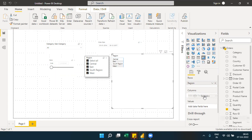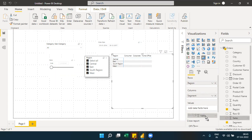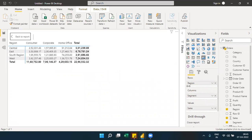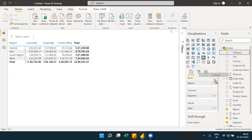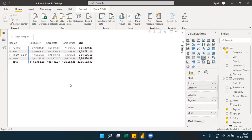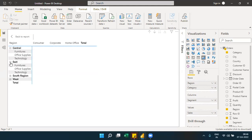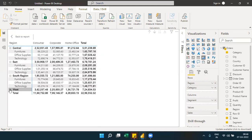You can add more fields to the rows to create a hierarchy. For example, adding a category field under region gives a two-level hierarchy — region is level one and category is level two. This creates a drill-down report where you can collapse and expand levels using the toggle icon.